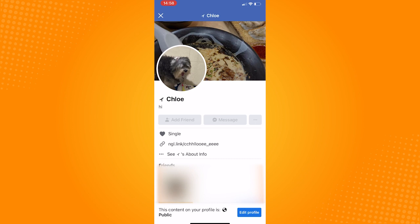So that is how to change message button to add friend button on Facebook. Do let us know if this video helped you out, and if you have any questions, feel free to drop them down below. Thank you for watching, and have a nice day.